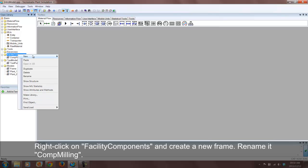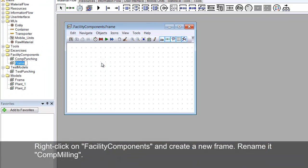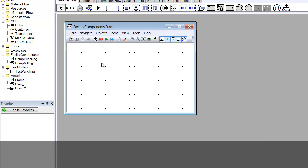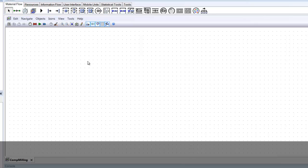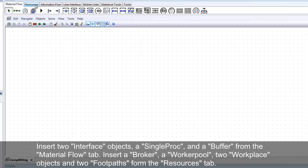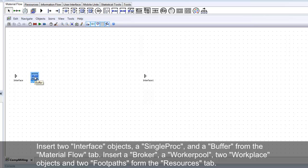Now create a frame called Comp Milling. Insert the objects as shown, clicking on the menu and using the left button to add each object.